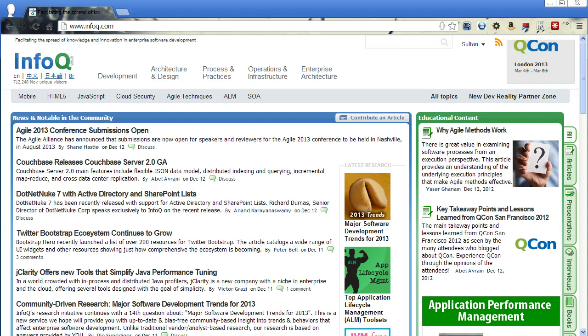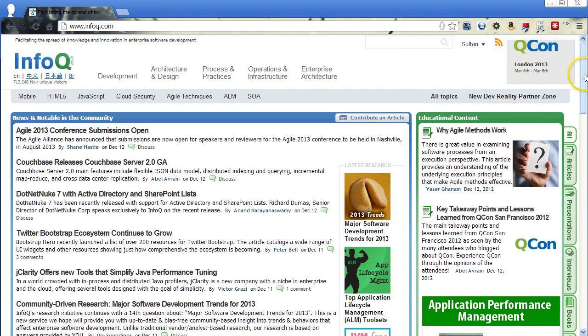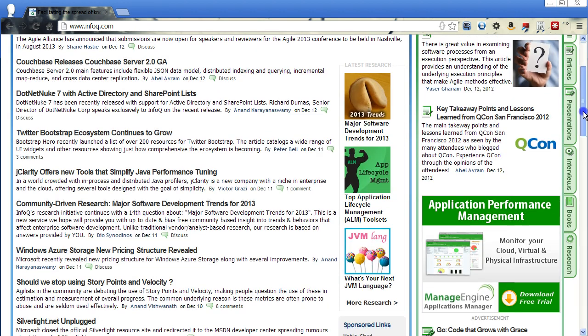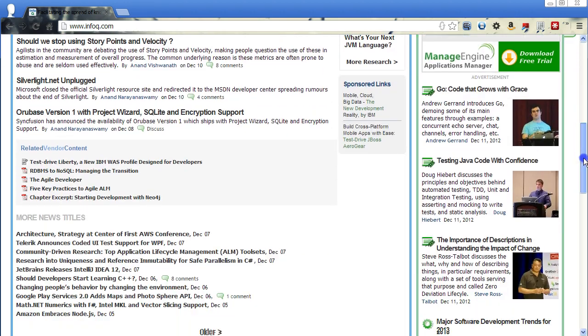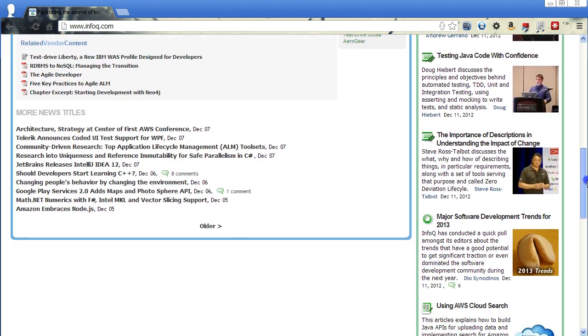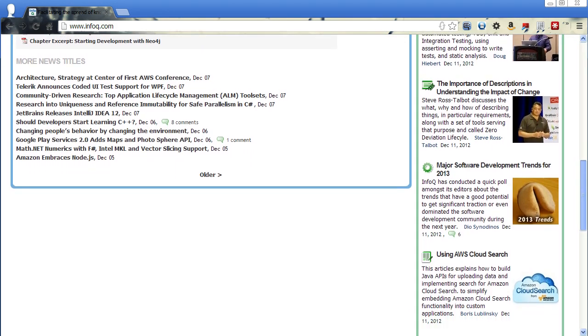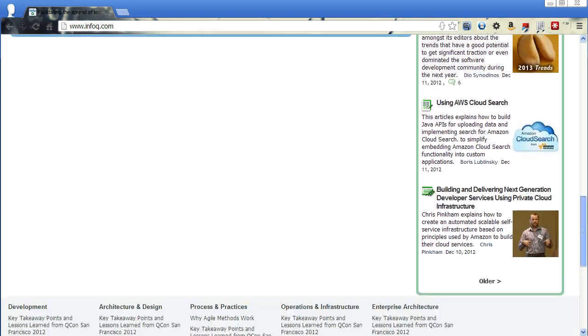I just wanted to give a quick preview of the InfoQ website. It's a really great site for enterprise software developers or just software developers in general. There's really good articles and conference videos on this website.